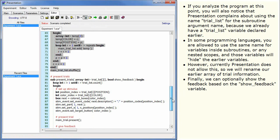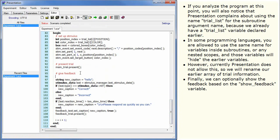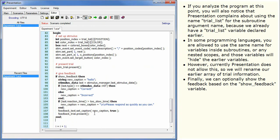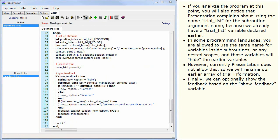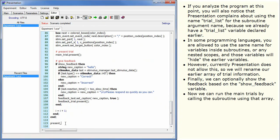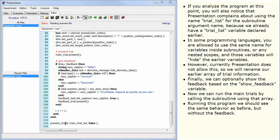Finally, we can optionally show the feedback based on the show feedback variable. Now we can run the main trials by calling the subroutine using that array. Running this program, we should see the same behavior as before, but without the feedback.